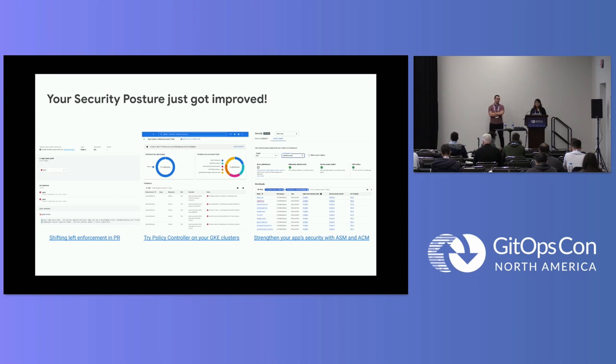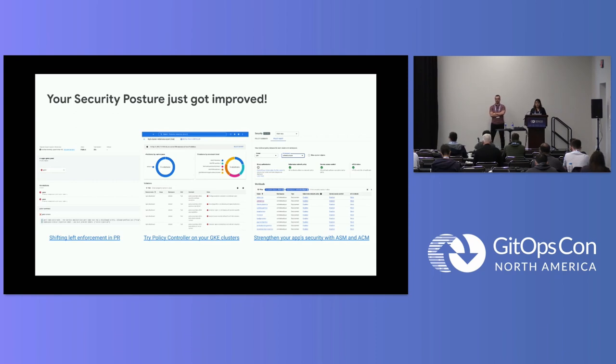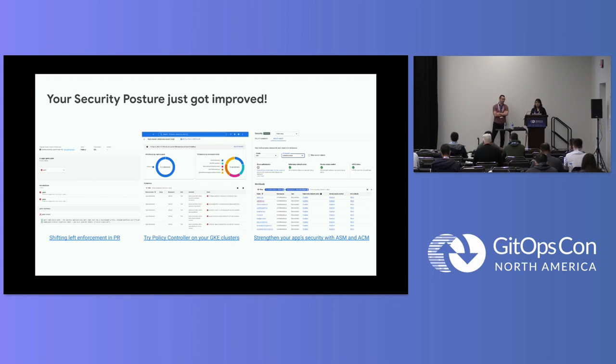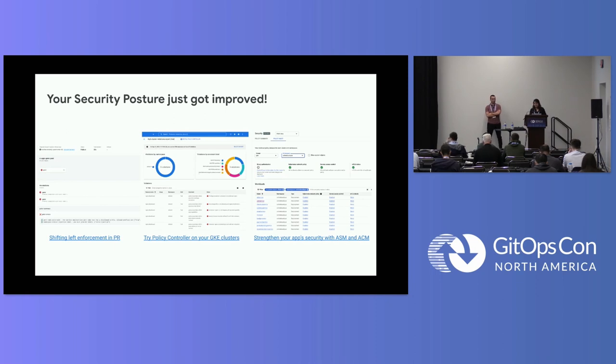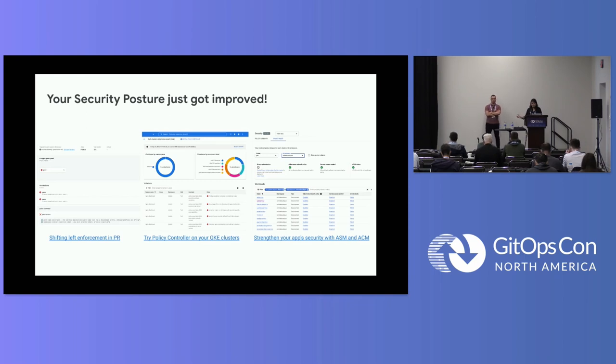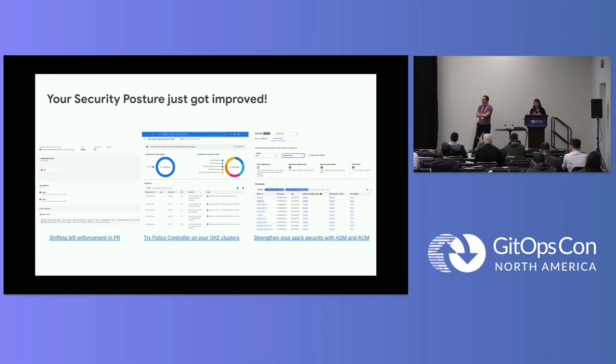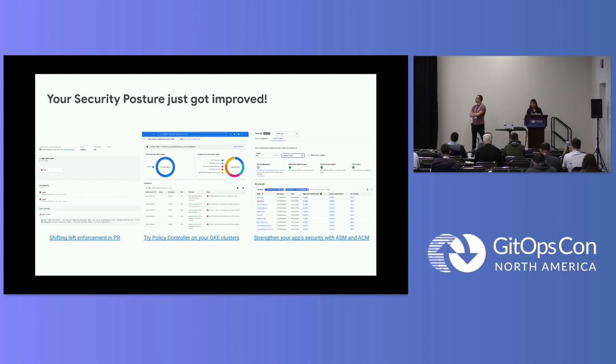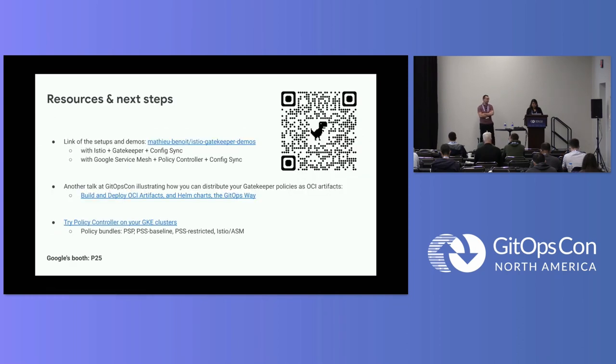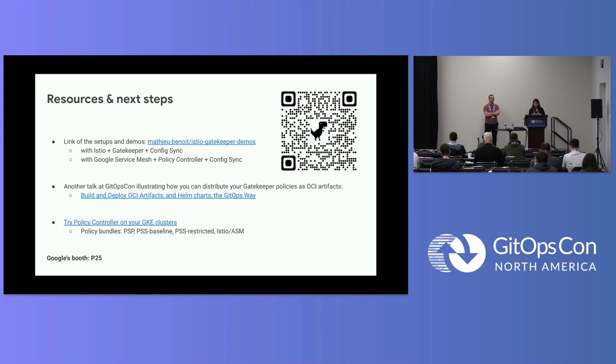But to wrap it up, if you look from left to right, we showed you how you can shift left for your policies. If you use Google Cloud or GKE, you can also try Policy Controller, which is actually based on top of Gatekeeper, and you get value out of it really quickly. And then, last but not the least, on the right-hand side, you see some additional checks like if mutual TLS is enabled on your mesh or not, along with some other policies, and you get the status of all of these out of the box.